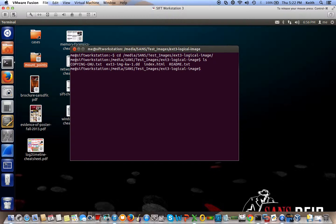And in this case, the name of my image is ext3-img-kw-1.dd.